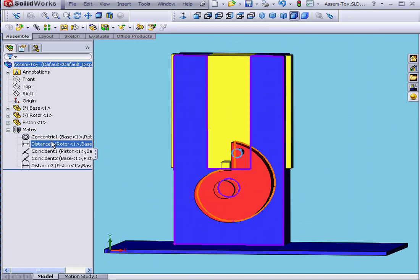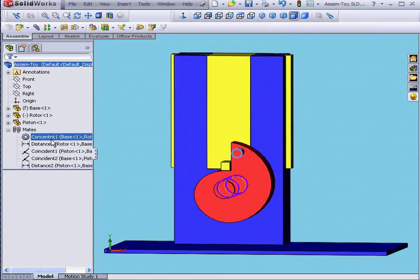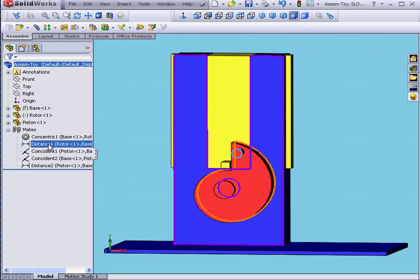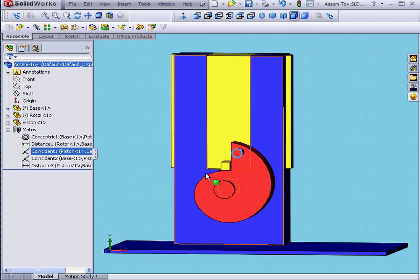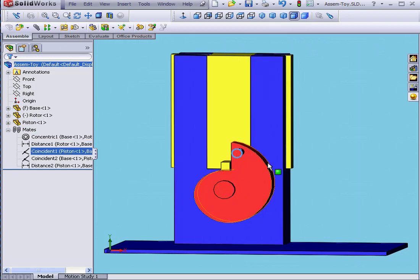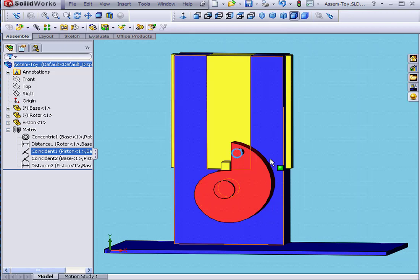Currently, I have two mates for this rotor, Coincident and Distance. The Distance Mate is simply an offset between the rotor and this face.